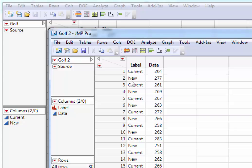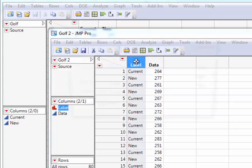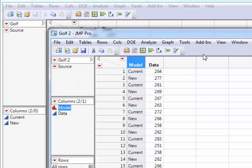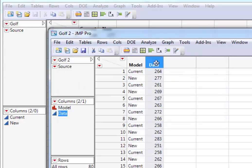So now we have a variable with label, but let's make this say model. And let's make this one distance.